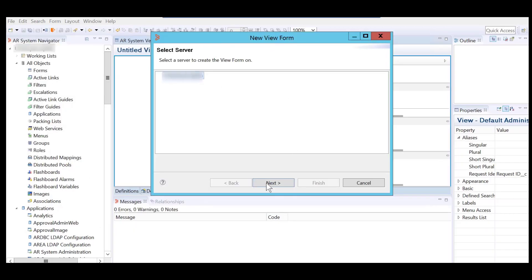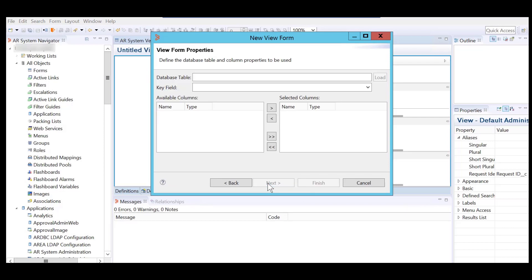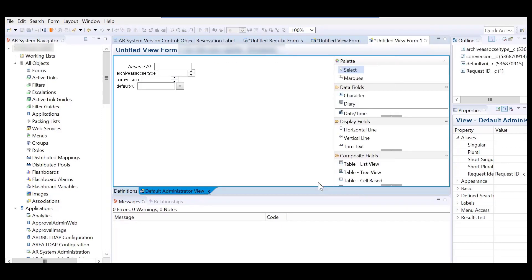The intuitive wizard helps you add a database table and select the required columns for the viewform. Here, we have a viewform created with all default fields.